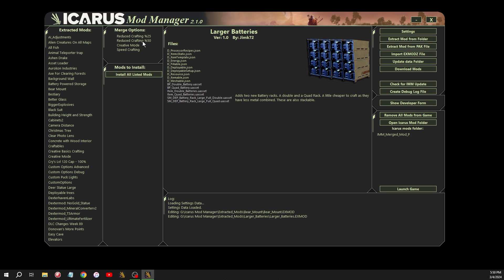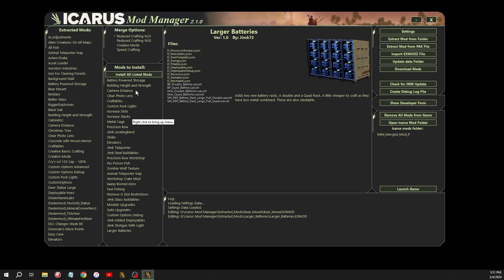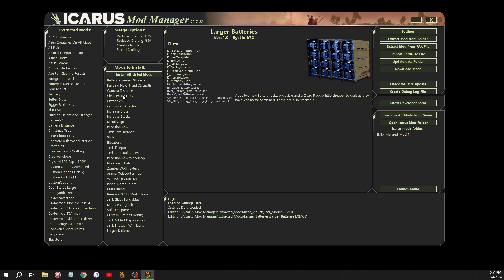So the way these work is if you want like a little bit less grind in the game, you can click reduce crafting by 25%. And what this does is when you have your list of mods here, let me load up my main list. You have your list of mods that you use. When you go to click install all listed mods, it will merge all these mods together.